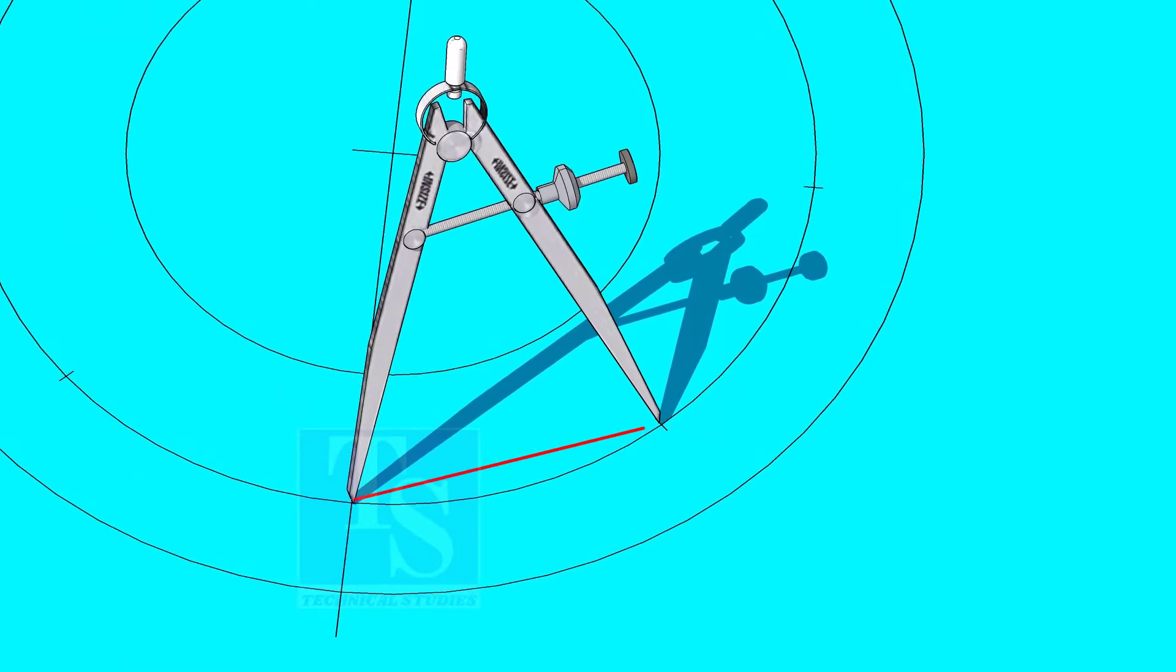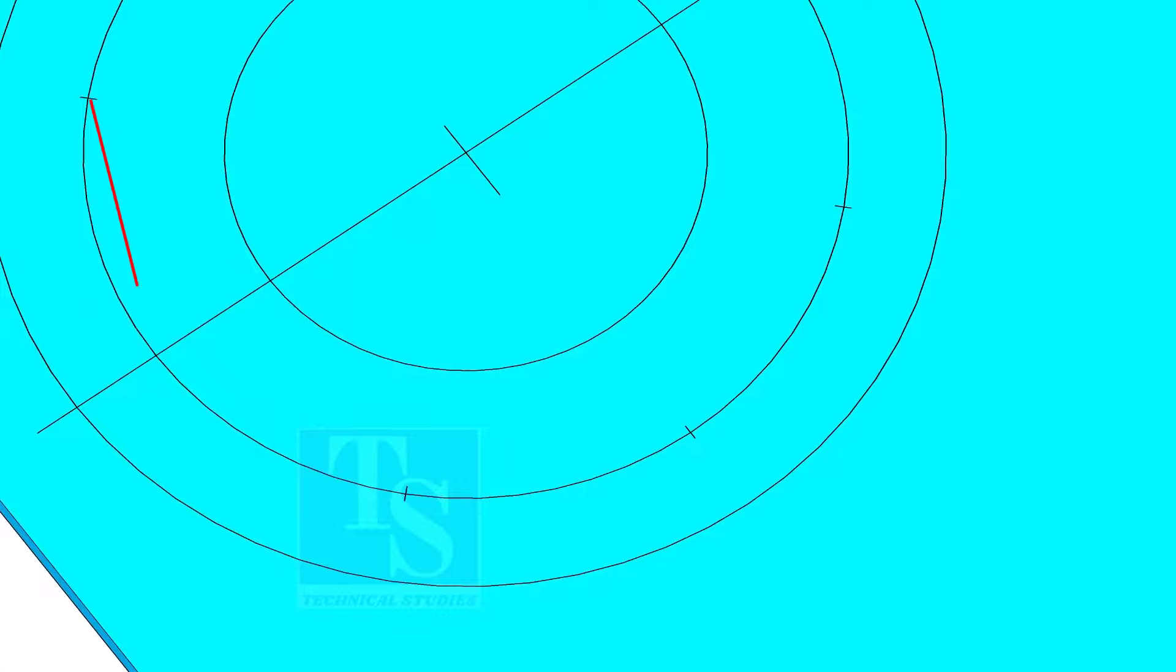Dividing the circle is not an easy job. It requires good practice. Make sure the last segment is as same as the other segments.